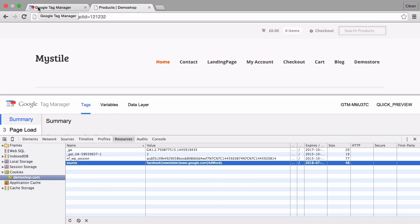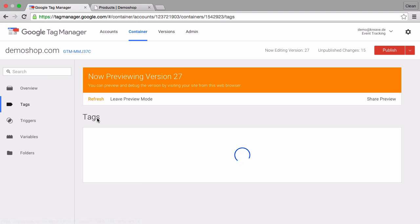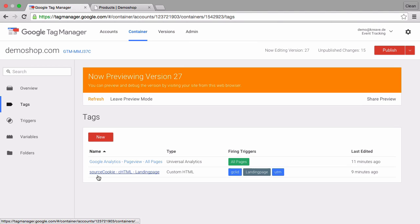Let's go back to our google tag manager and actually see what has been installed. First of all we'll start with the tags. We have a tag here that is the source cookie tag.